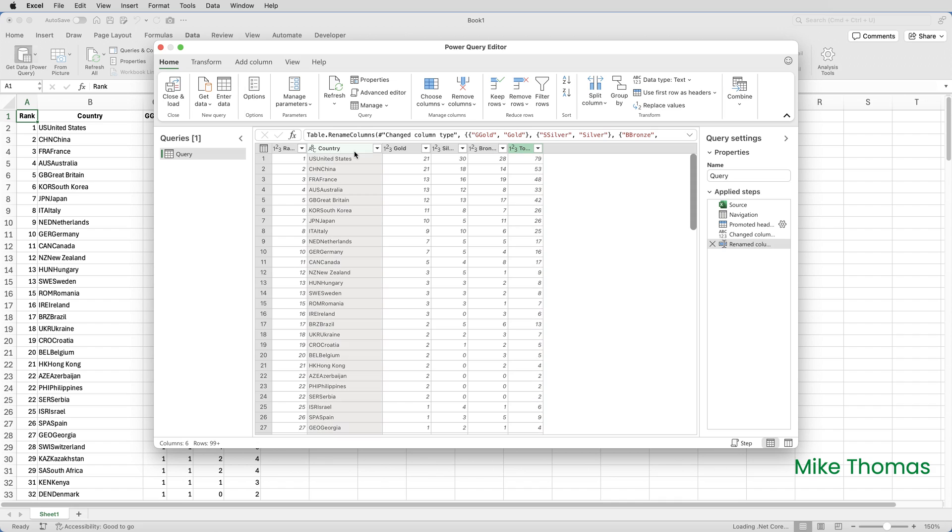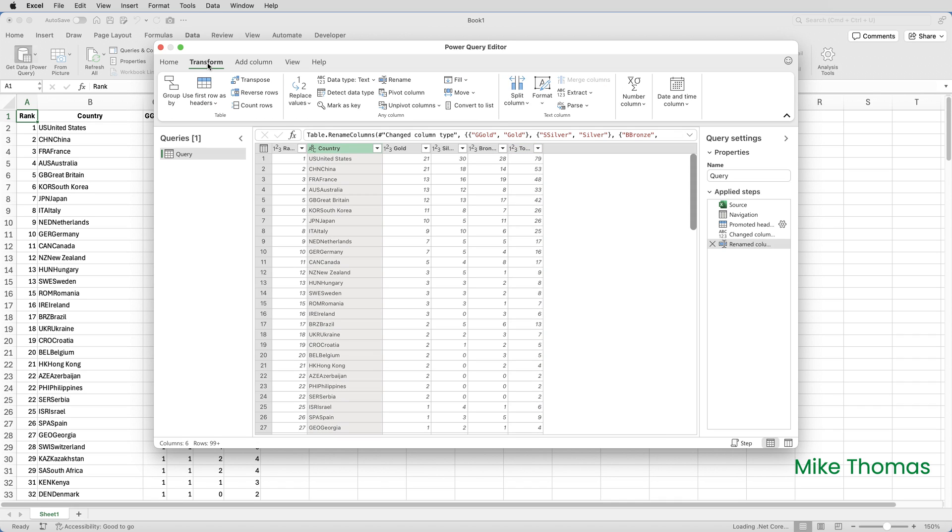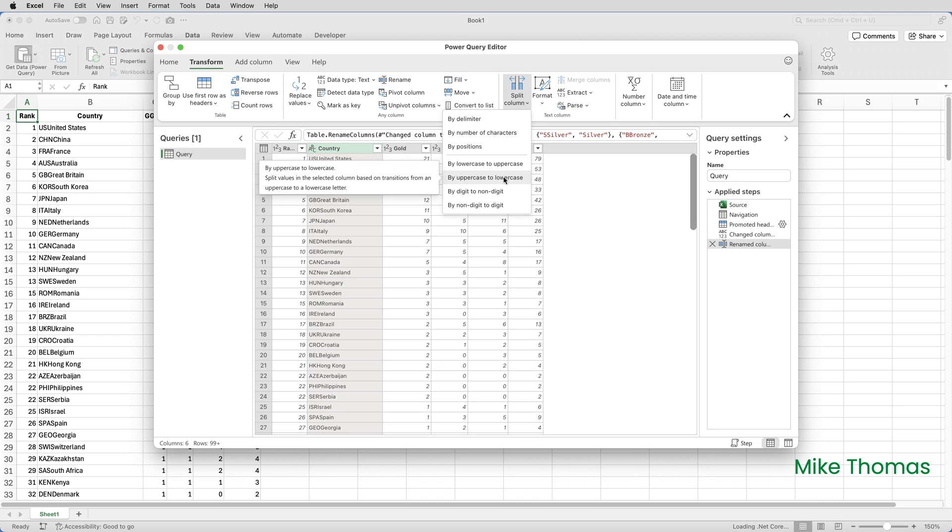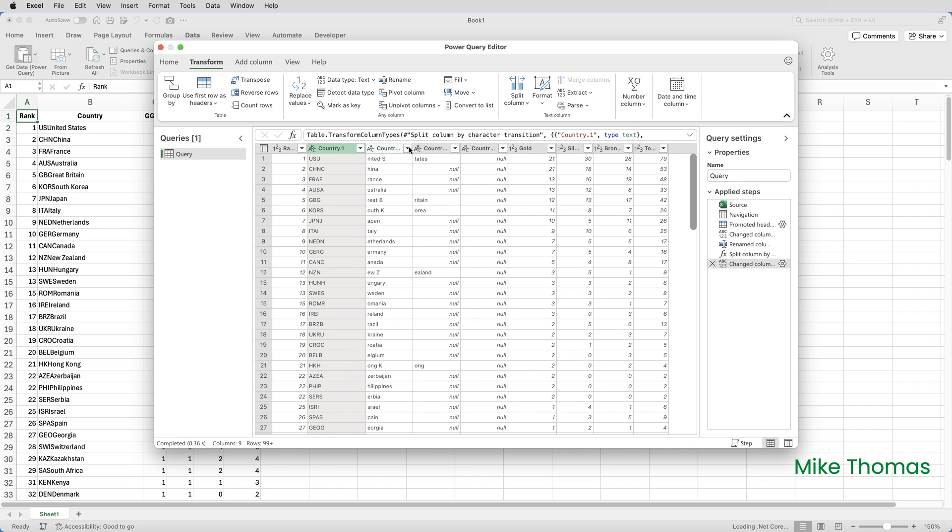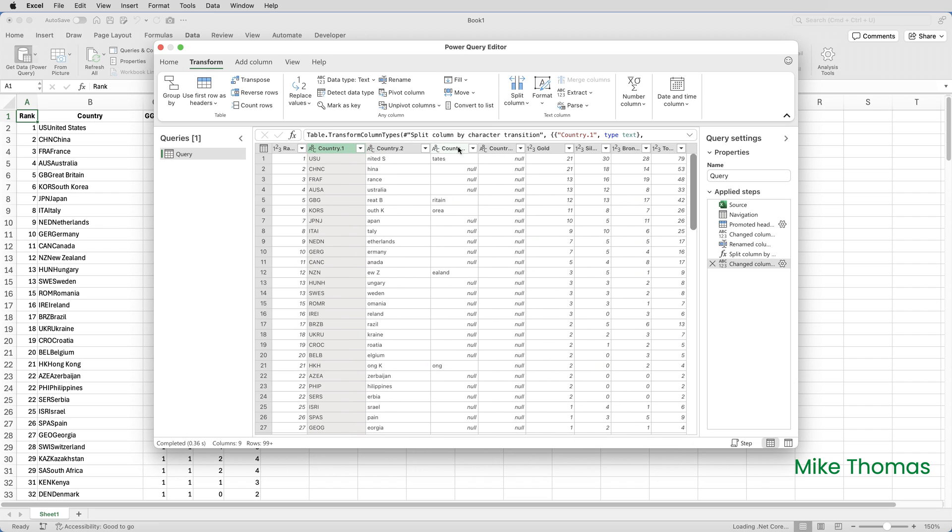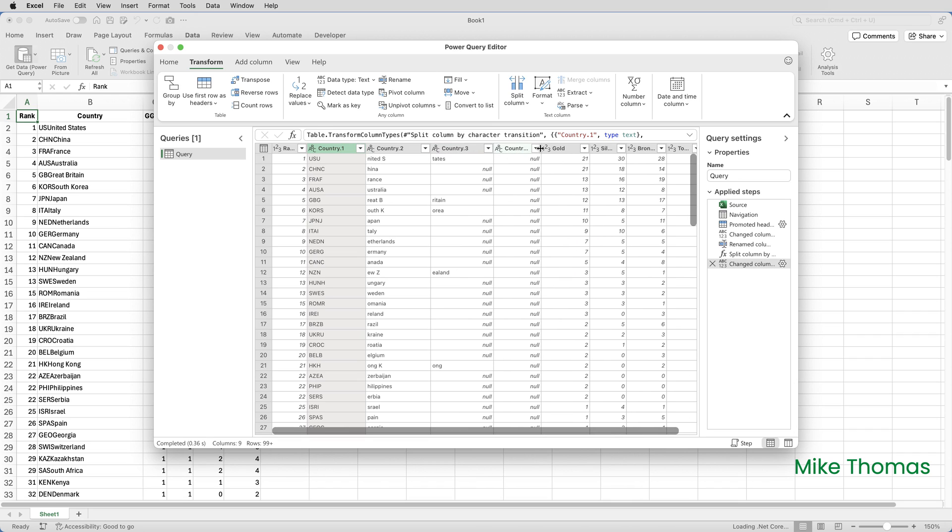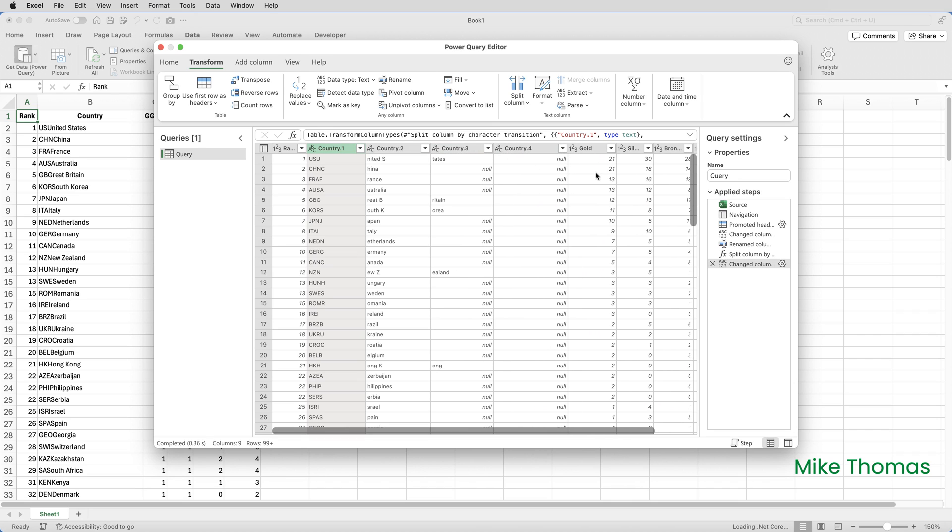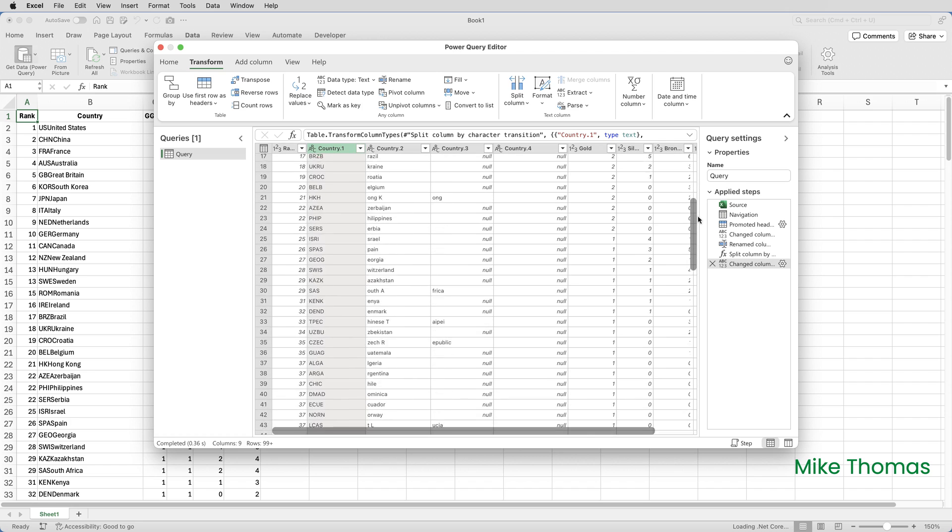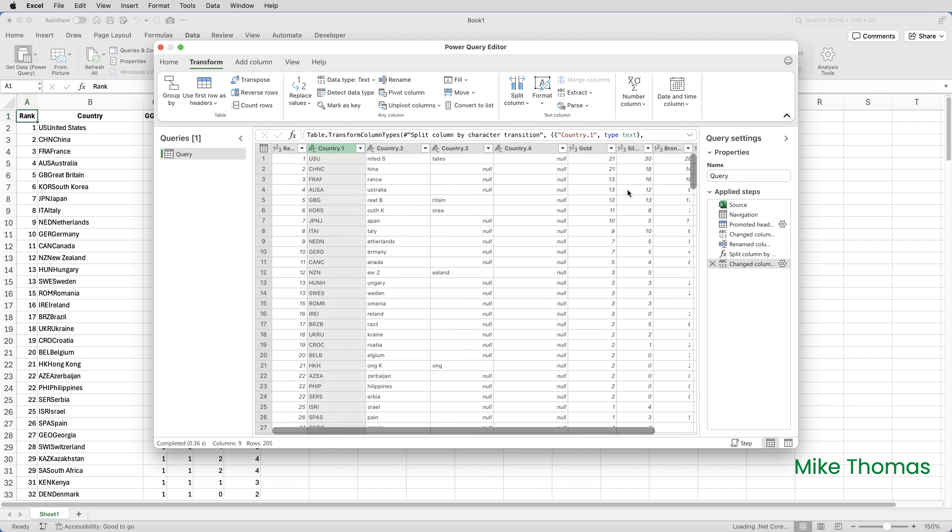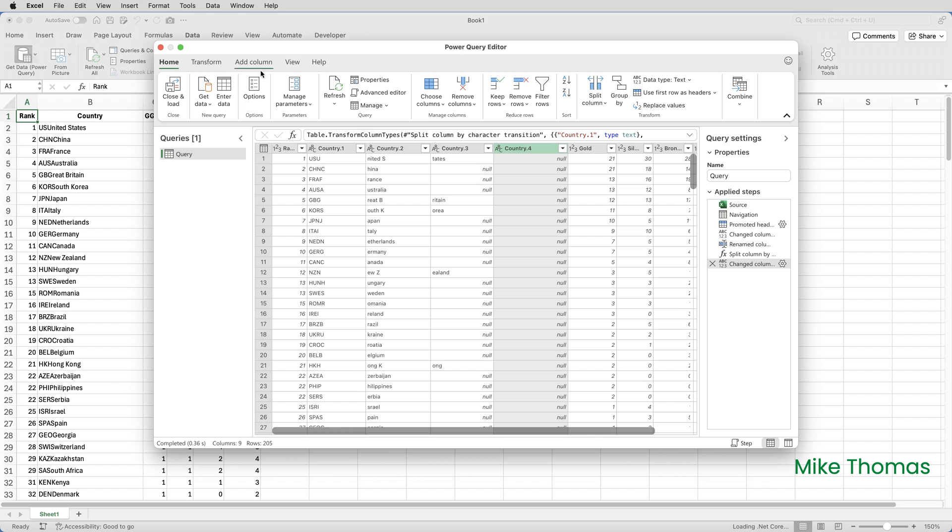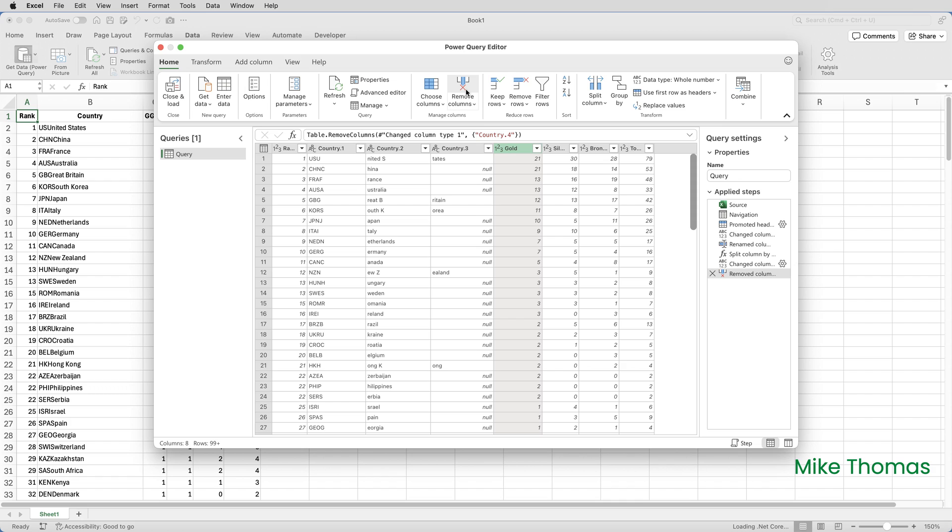I'll select the Country column and then in the Query Editor, select Transform Split Column by Uppercase to Lowercase. And what that is going to do, it's going to go through the Country column and every time it sees an uppercase character followed by a lowercase character, it's going to create a new column. You can see that every time it switches from an uppercase character to a lowercase character, it has created a new column. I'll actually delete Country 4. We don't need that column. So I'll click on the heading Country 4, go up to the Home tab on the ribbon and click Remove Columns.